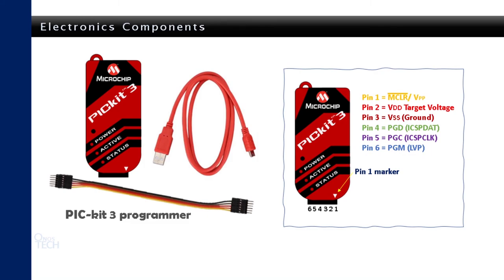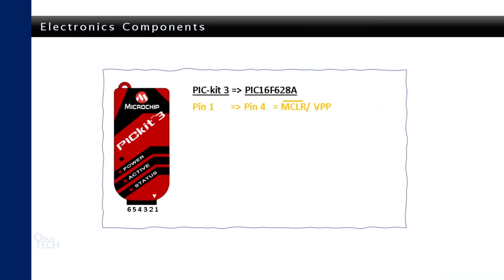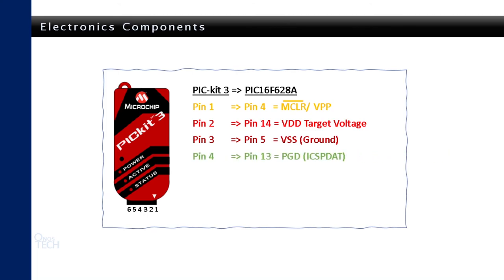These pins will be connected to assigned pins of the microcontroller. Pin 1 of the PICkit3 will connect to pin 4 of the microcontroller. Pin 2 to pin 14, pin 3 to pin 5, pin 4 to pin 13, pin 5 to pin 12, and finally pin 6 to pin 10.